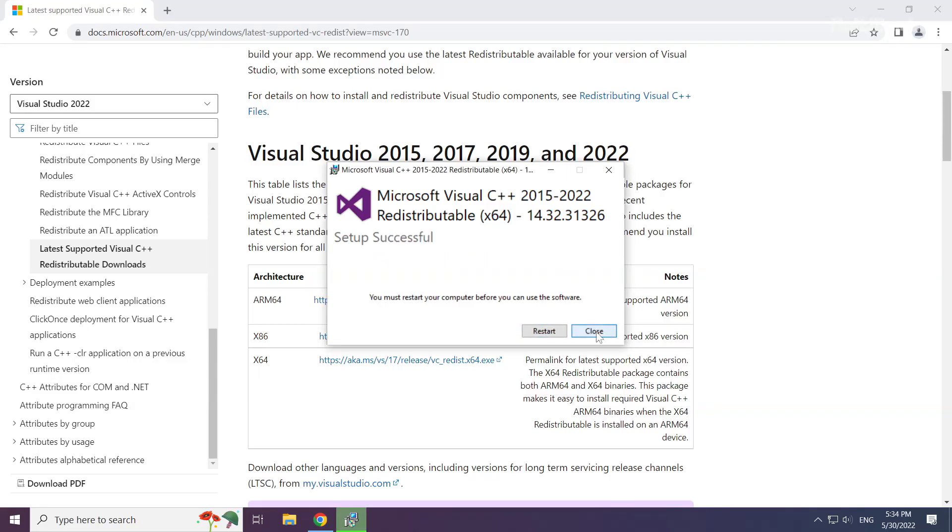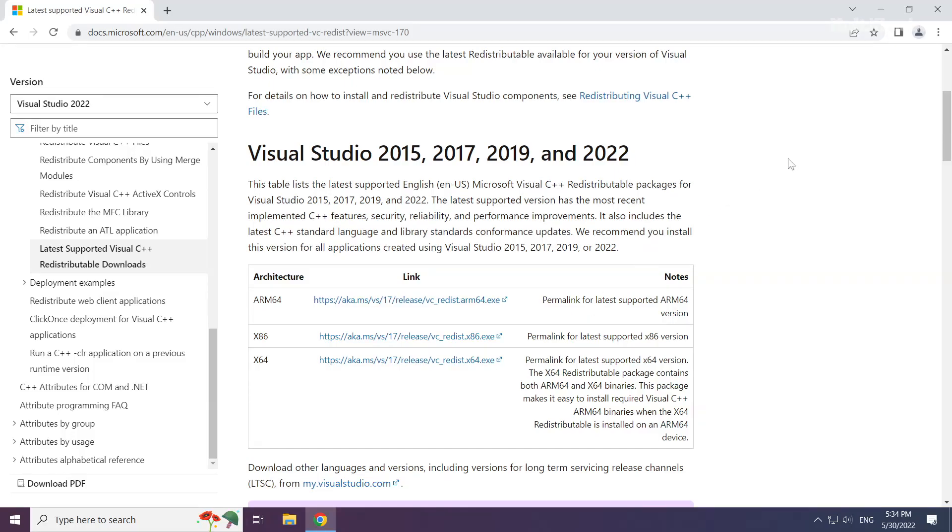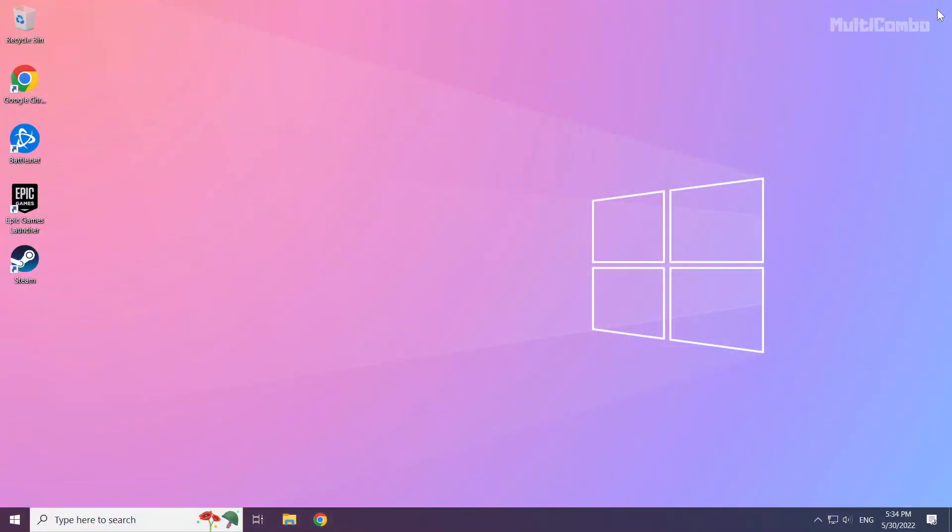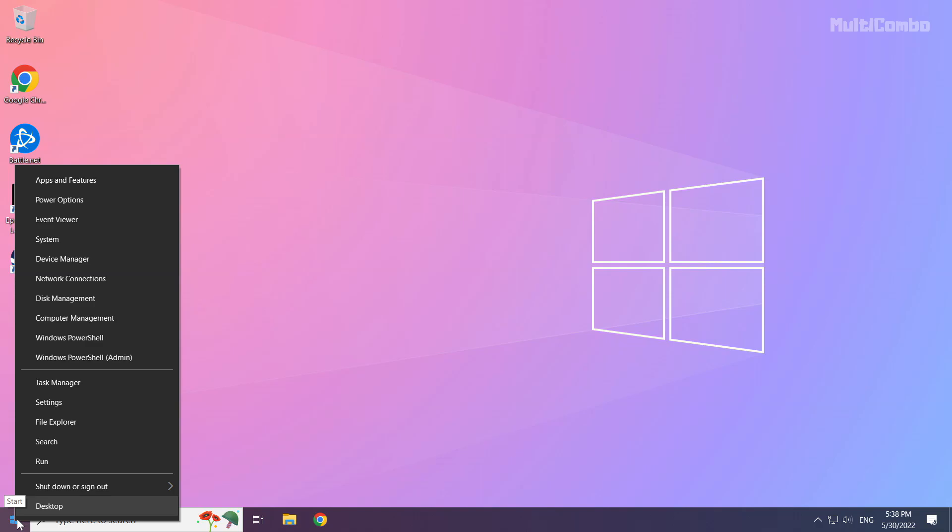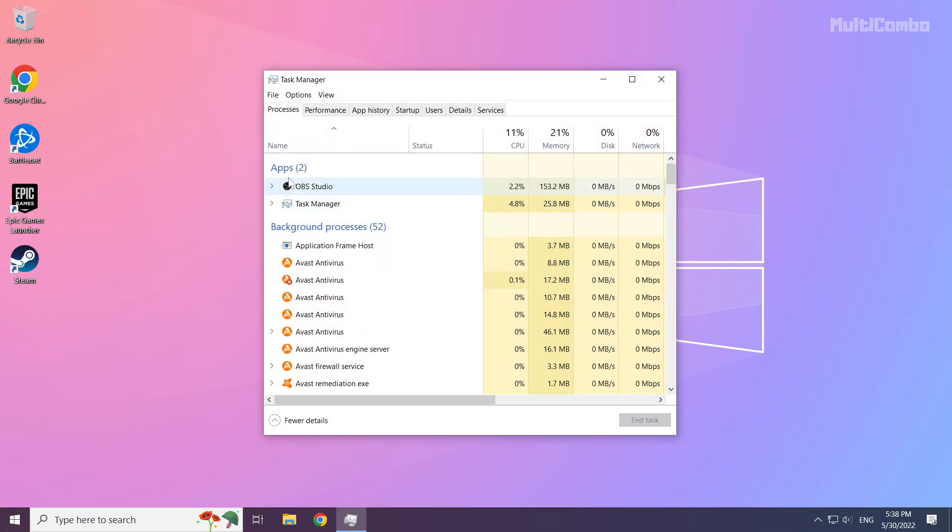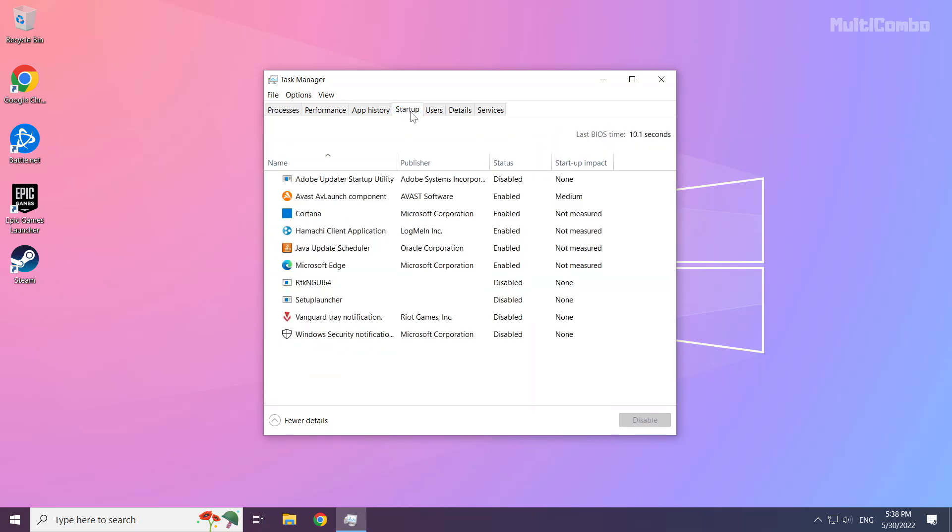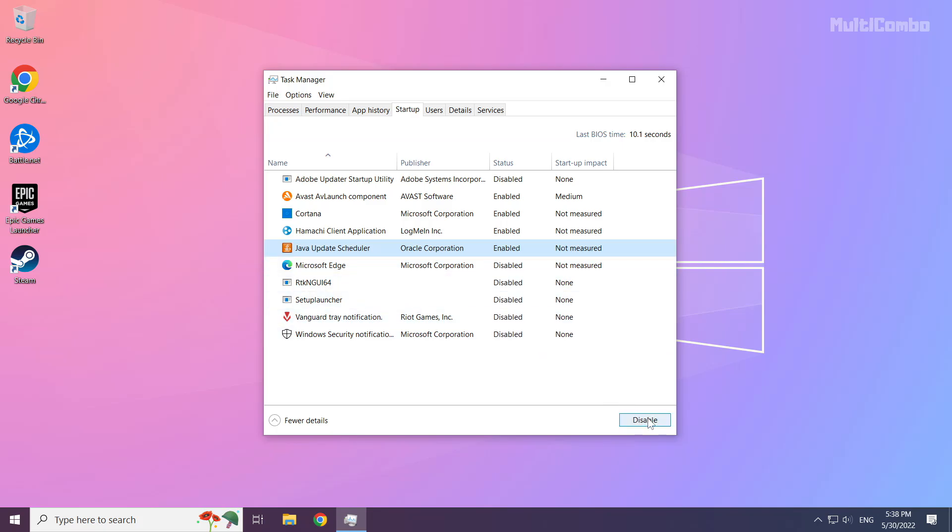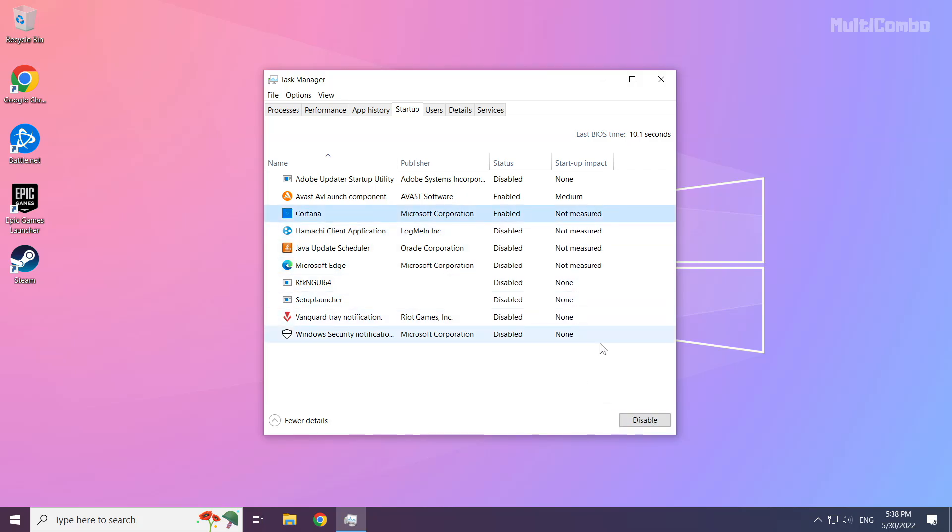Close the internet browser. Right-click the start menu. Open Task Manager. Click startup. Disable unused applications. Close the window.